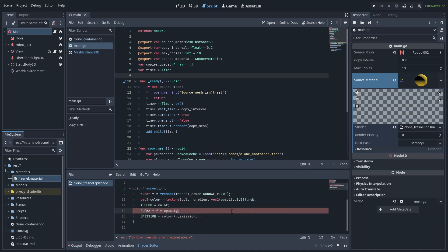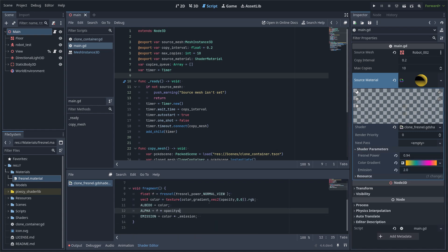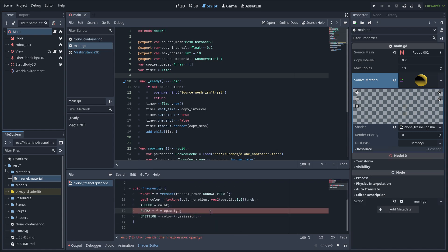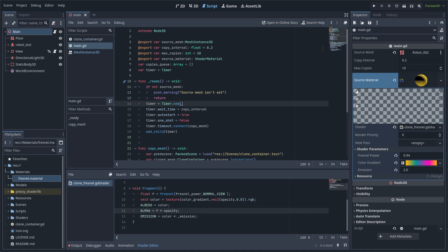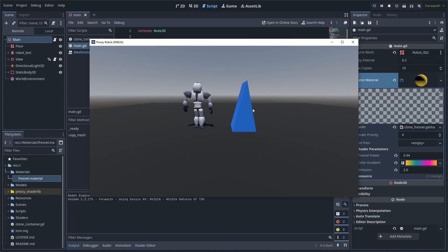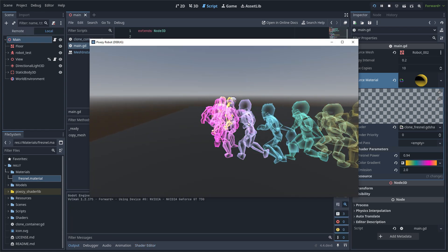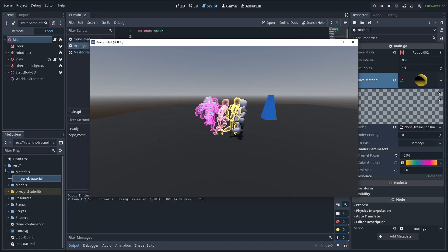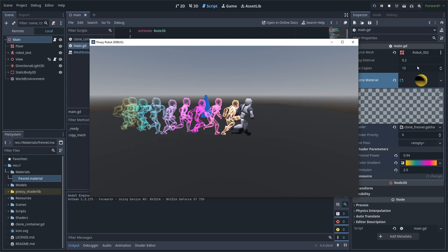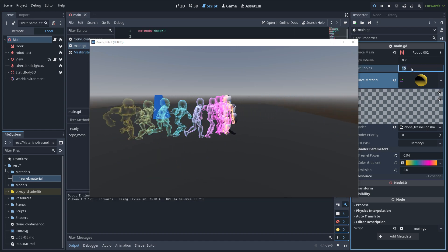So I am going to multiply by the opacity in the alpha value. And you can see that now it is working as expected.